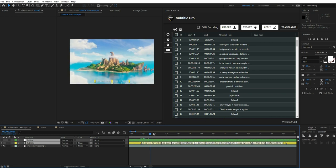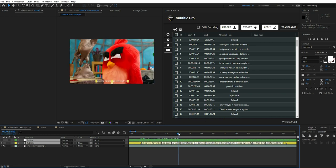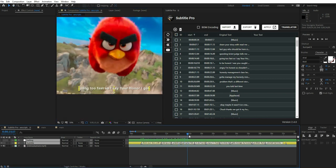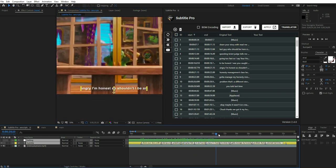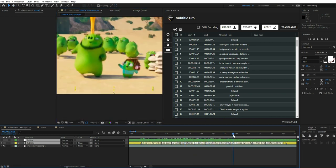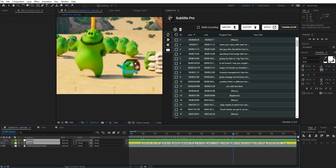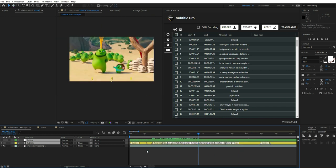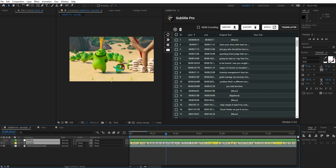Imagine, you can upload any video on YouTube, then fetch the auto-generated subtitle from YouTube, and then translate all sentences through Subtitle Pro into any language. Yes, it is that simple.